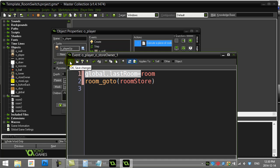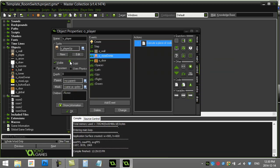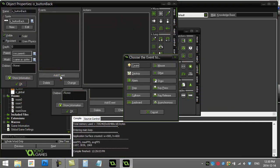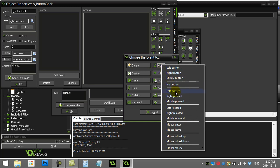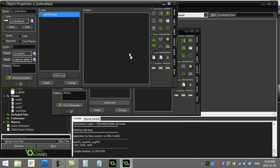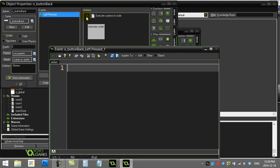Let's go to that back button. And let's add that mouse event. Mouse left pressed.